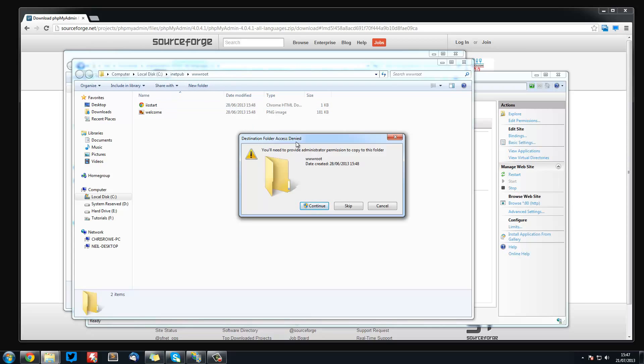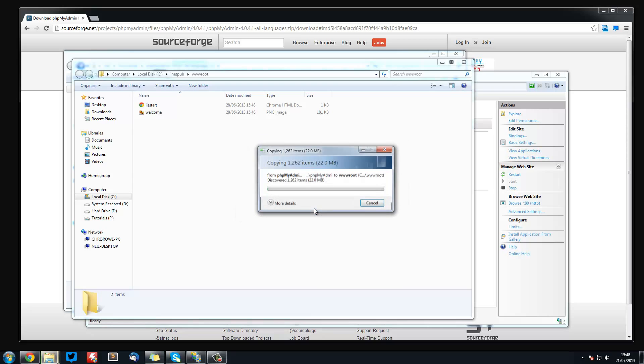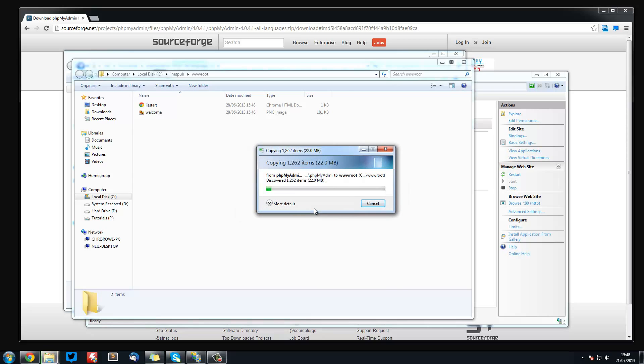So what you want to do is just paste that folder in here and you'll need to provide administrator permission because it's in the inetpub directory. Just press continue. You might need to put your password in and you've got to wait for that to transfer over. It won't take too long, you're just transferring a folder and extracting it. I will just skip through this.